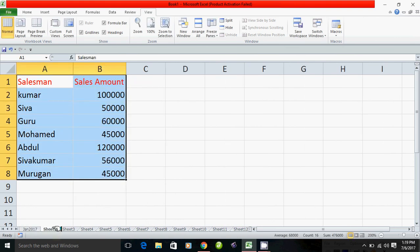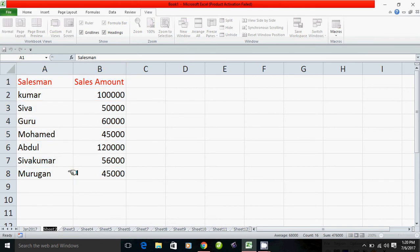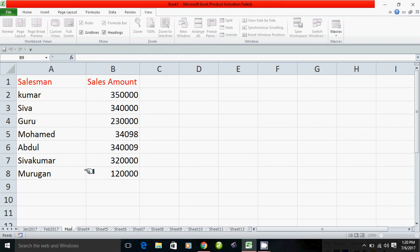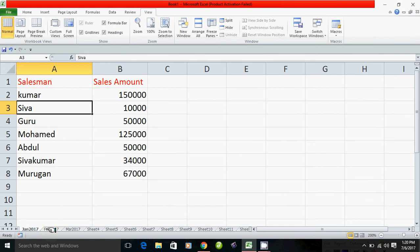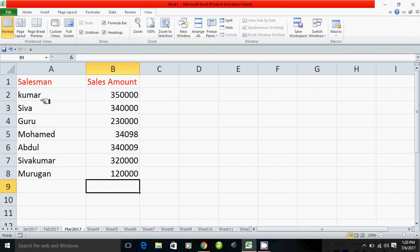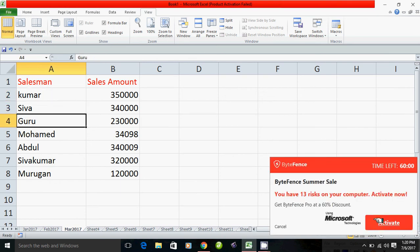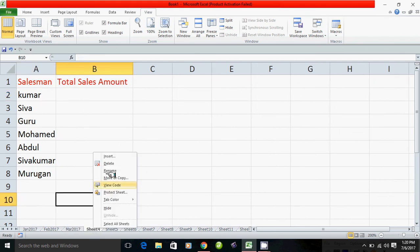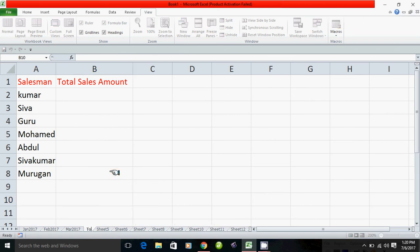Now you may rename it. Rename February 2017 — we right-click and rename. Rename March 2017. We have January, February, and March 2017. Then we right-click and rename to Total Sales Amount. We have to bring total sales amount.